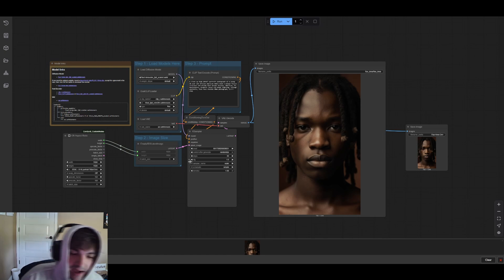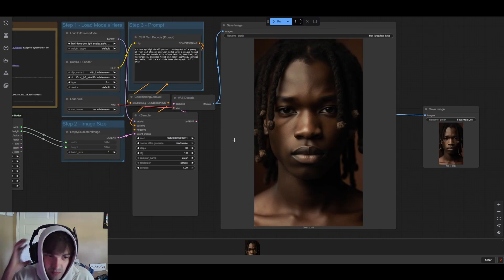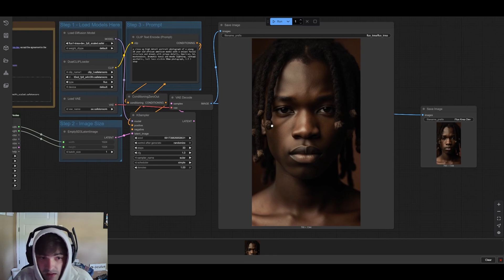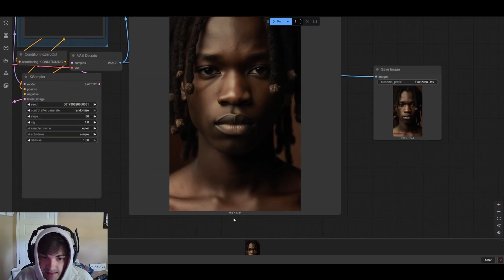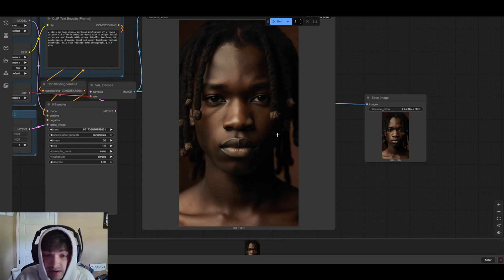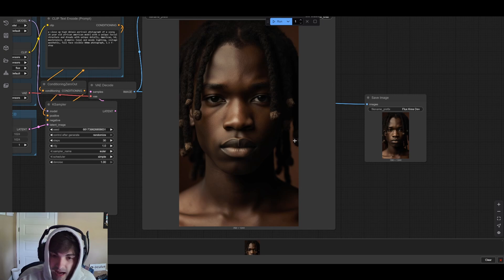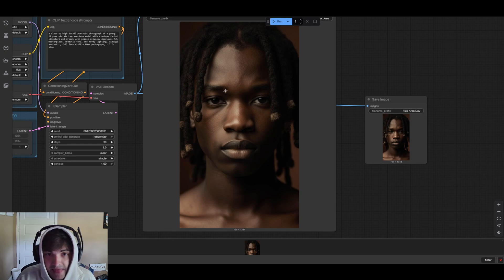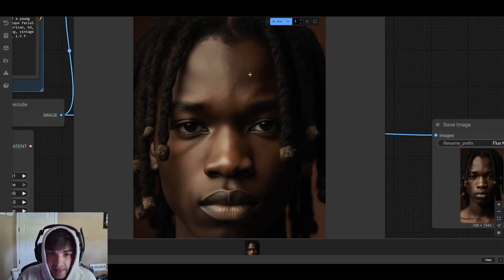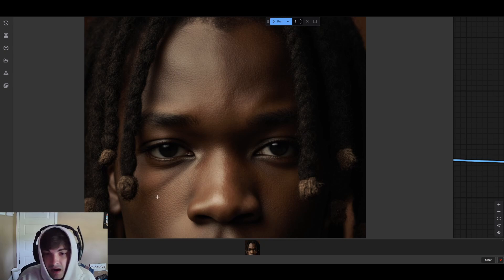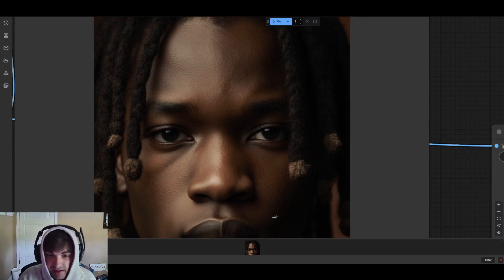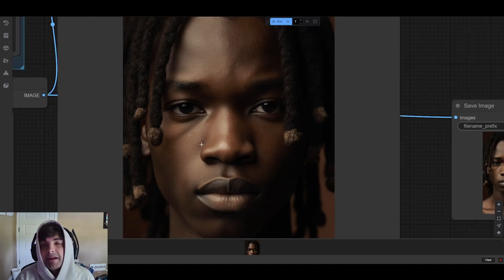I wanted to take some time to go over these results. This is what I was able to get using the FP8 scaled model with a simple prompt, at 768 by 1344 resolution — definitely a pretty high-res output. I'm sure we could go higher, but for generation time I kept it somewhat small. And this is good, right? It's definitely a solid output. The skin definitely is better — it's not as plasticky. We do have some additional wrinkles, pores, and little imperfections, but it's too perfectly imperfect.